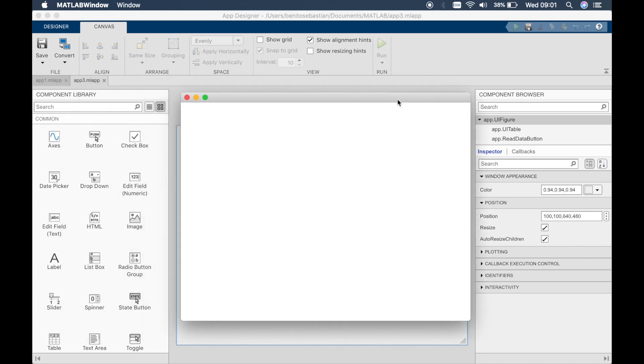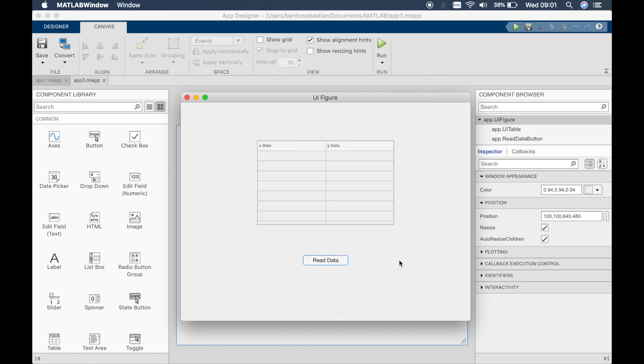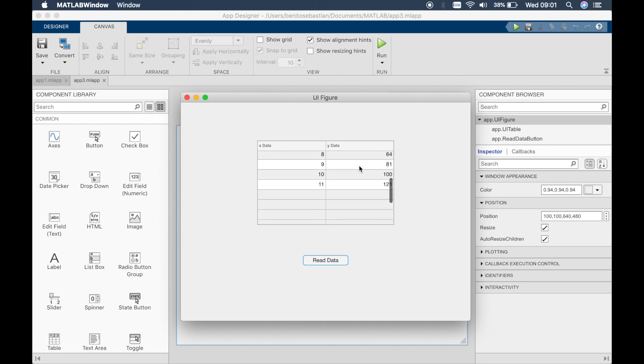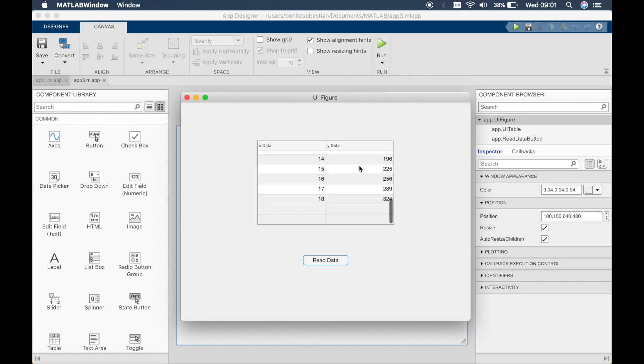So if we run the app and click on read data it's x data and y data, so you can see how that works.